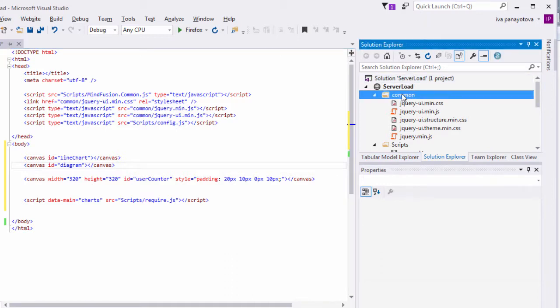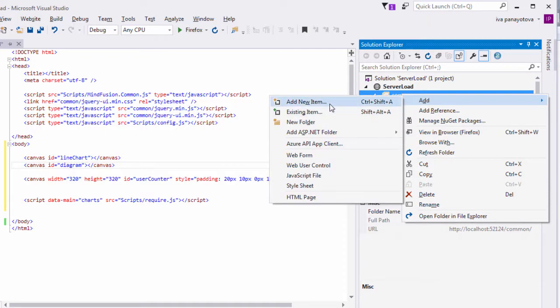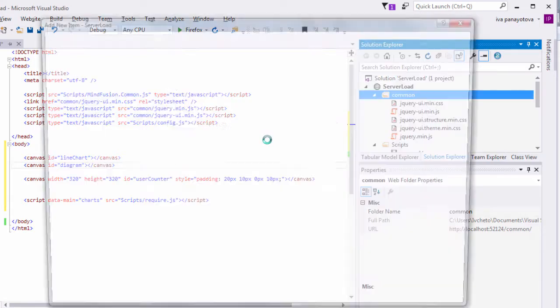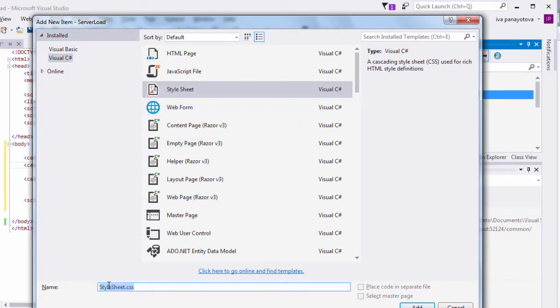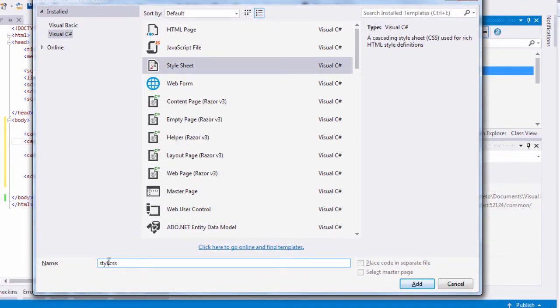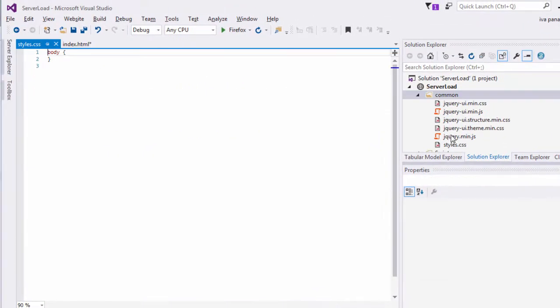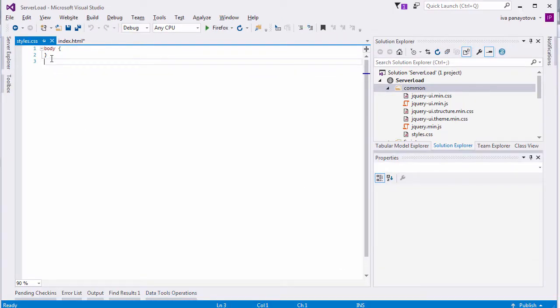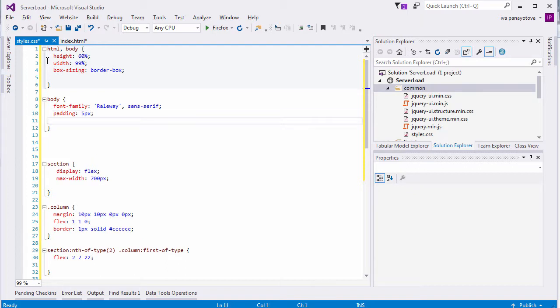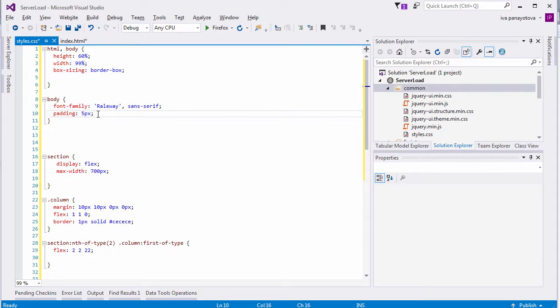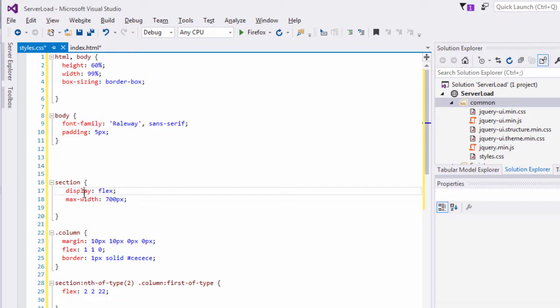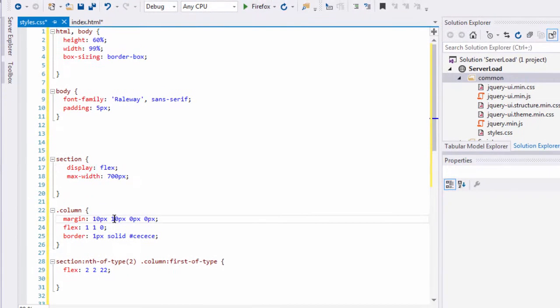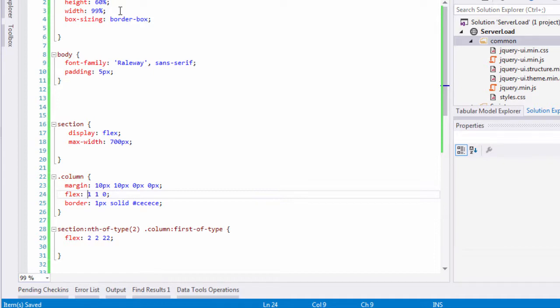We need a CSS file where we write the layout of the canvases. We start with some general properties for the body and the HTML. Then, we create a section tag that uses flexbox layout. The column class for the first column on the second row is interesting. Here, we specify that the flexbox layout should give it twice the space it gives other components on the same row, e.g. the gauge. That's the section with the diagram.